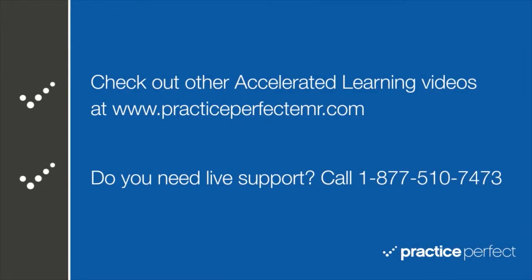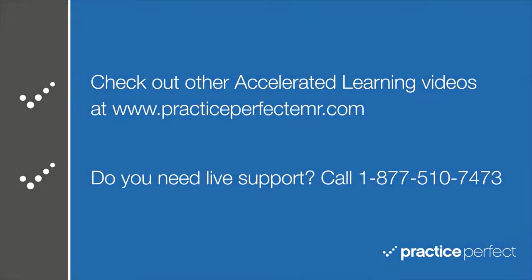Thanks for visiting. Be sure to check out the other Accelerated Learning videos at PracticePerfectEMR.com.